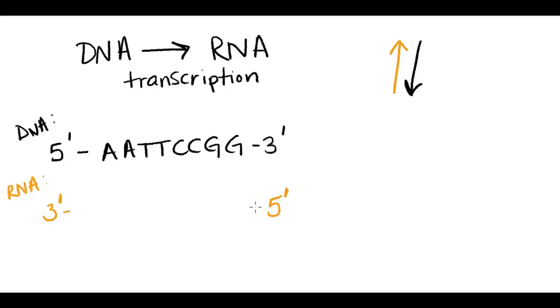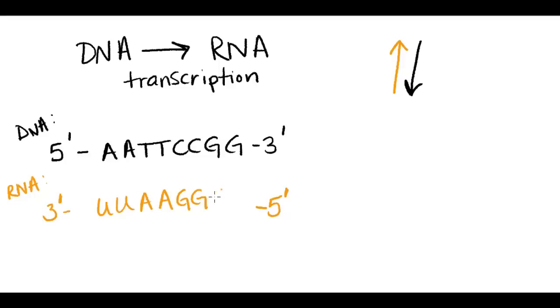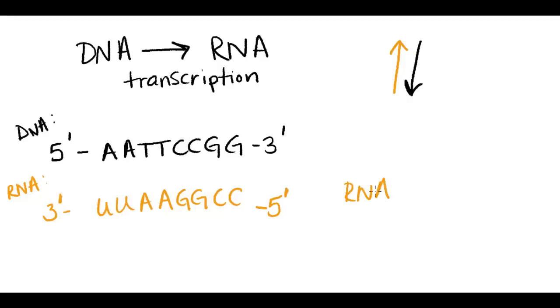And then using my complementary base pairing, I can predict the sequence. So you'll notice something a bit different here, whereas in DNA I would have had T here pairing up with A. With RNA, there's a different base, uracil, that pairs with adenine.